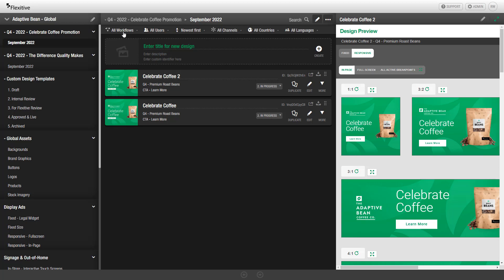There are a list of filters that you can use at the top here to filter your designs based on the metadata that you've applied to any given design, and also search for designs using the search option here.